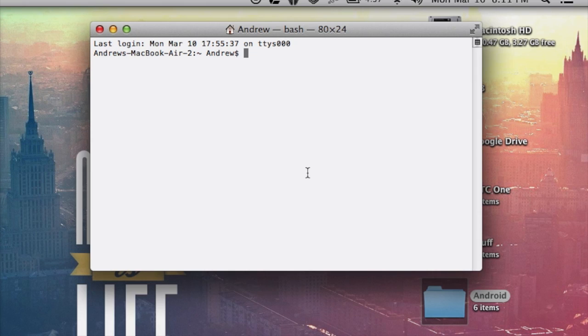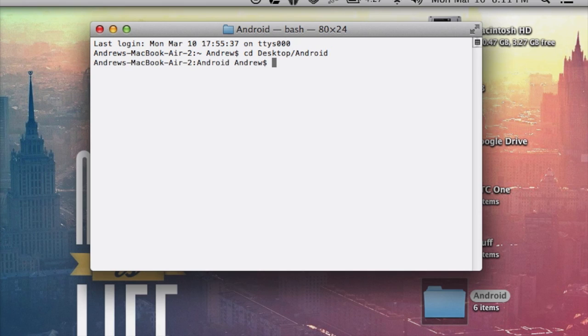Once you have terminal open, change its destination by typing in cd desktop slash android. Note that if you didn't unzip it to your desktop, just change the extension to wherever you unzipped it to.